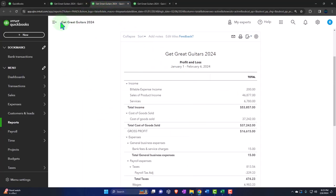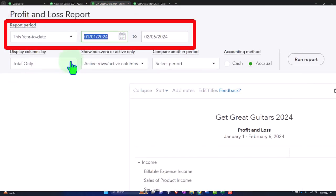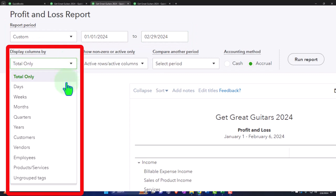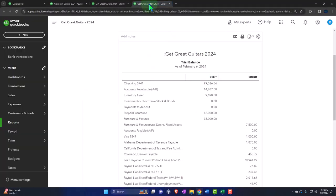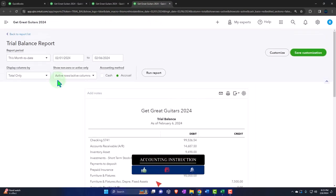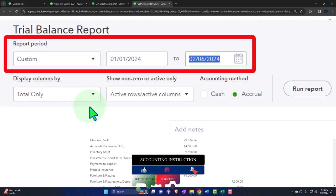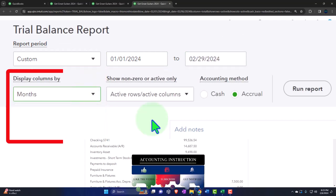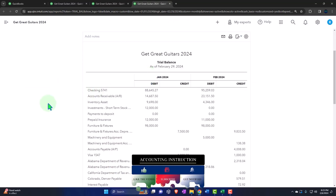We repeat the process on the profit and loss — closing the hamburger, changing the range from 01/01/24 to 02/29/24, viewing it on a month-by-month breakout. And one more rep on the balance sheet: 01/01/24 to 02/29/24, selecting the drop-down for months, then running the report. That was the last one — we pushed it out. Boom.